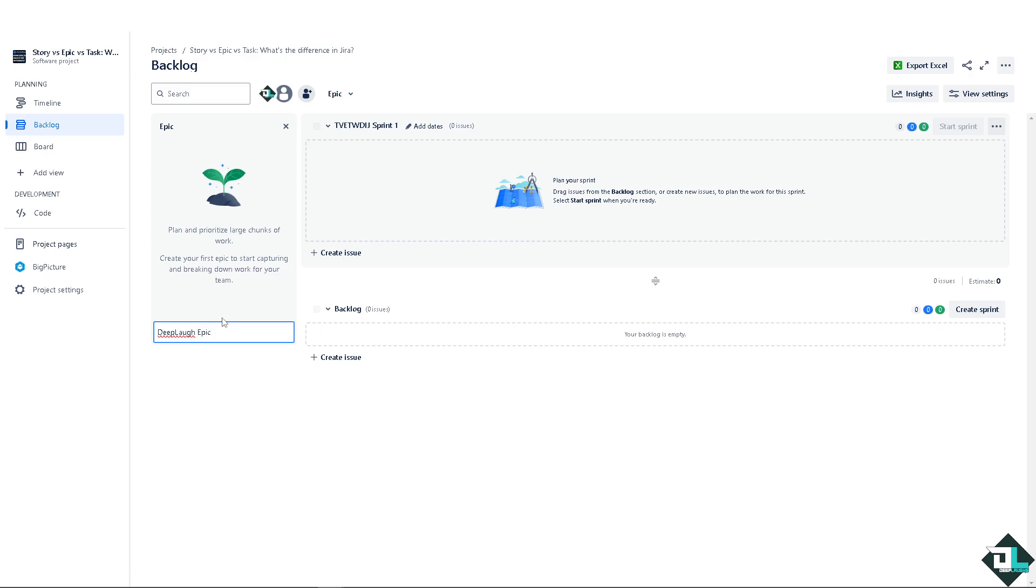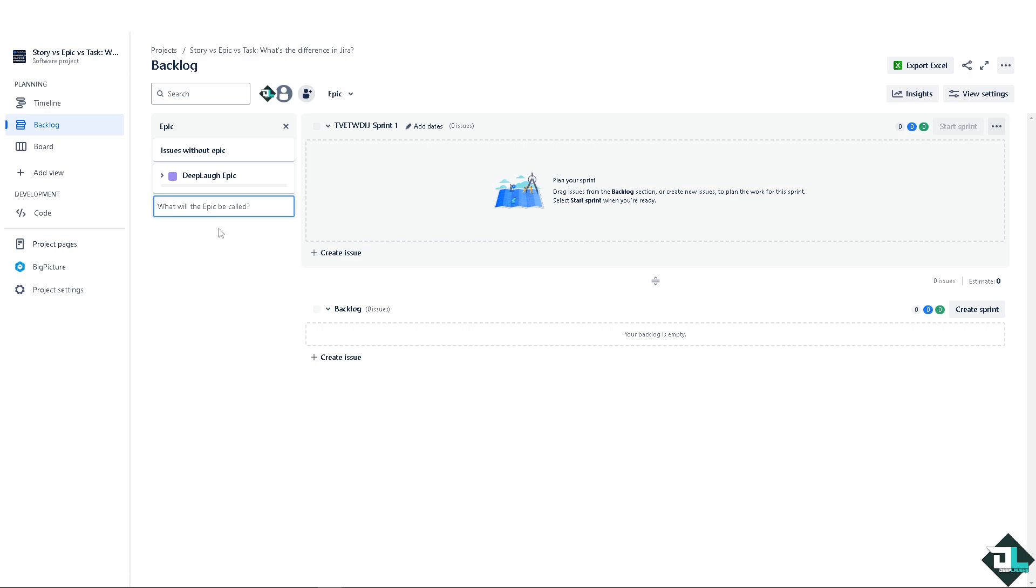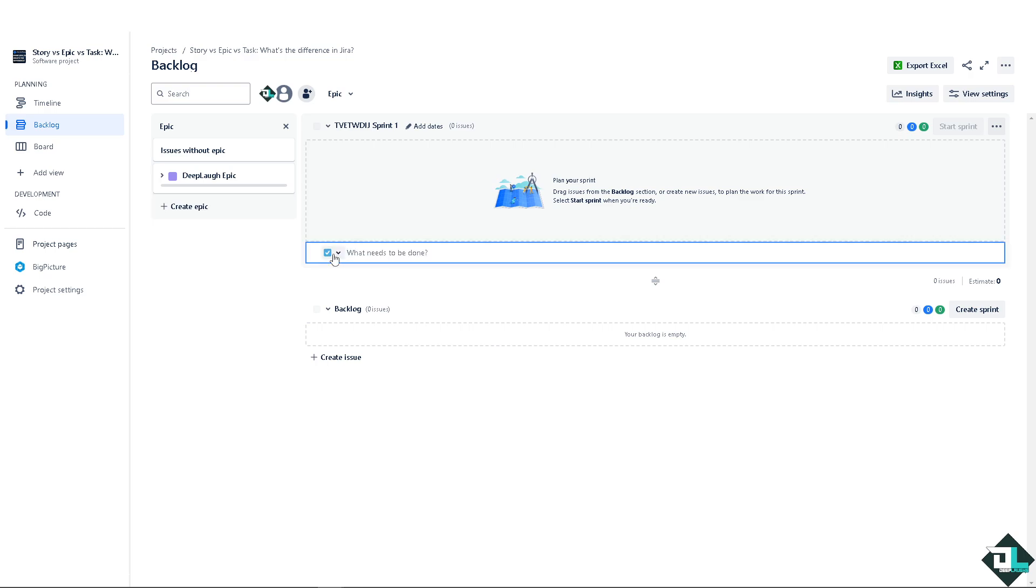You can define the name of the epic. You can use epics to group related work and track progress on larger projects. For example, an epic could be something like work in progress, which could include various user stories and tasks related to authentication features. From the epic you can create another issue, and of course you can have a different kind of issue, and that's going to be a task.